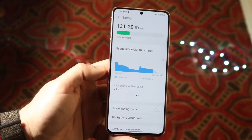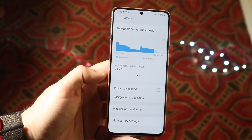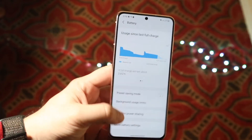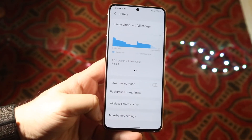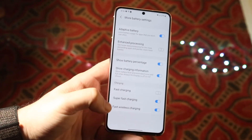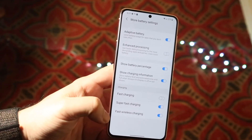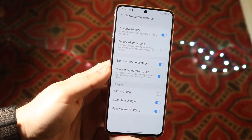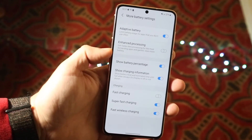Now scroll down until you get to More Battery Settings, which is right here. Click on More Battery Settings, and here you'll get into a bunch of different options on your device. From here you'll see Show Battery Percentage.